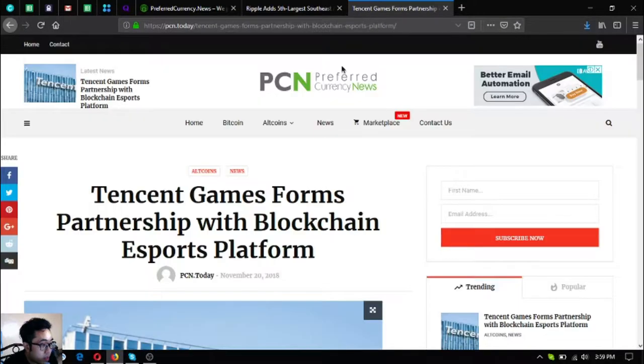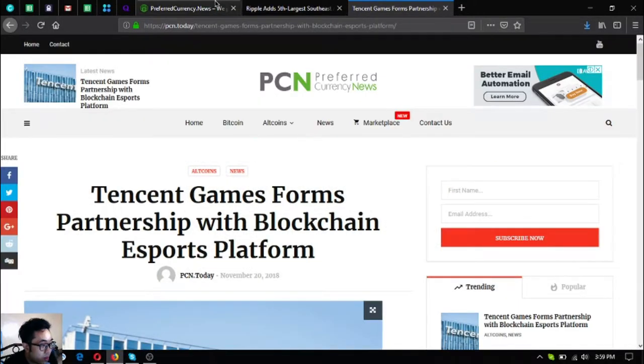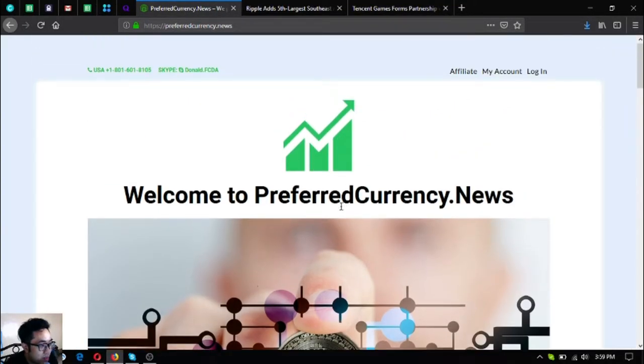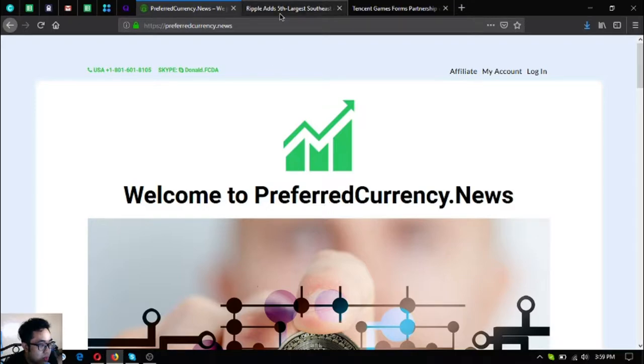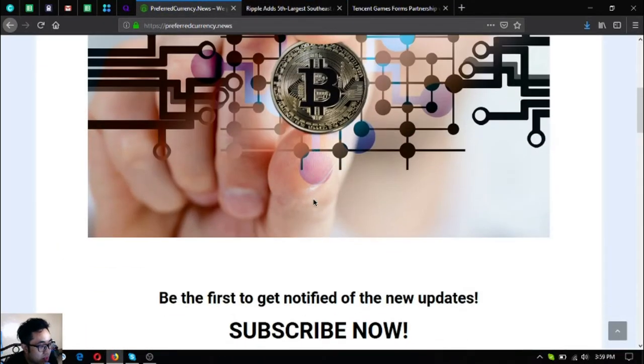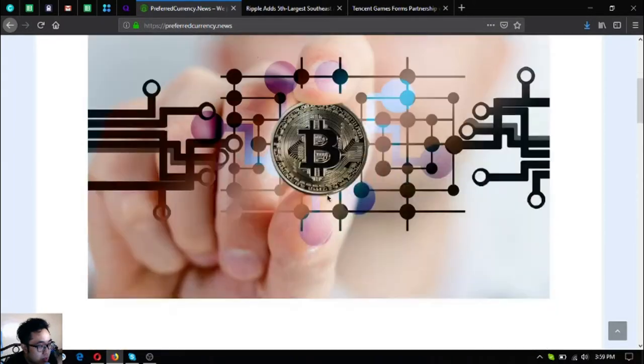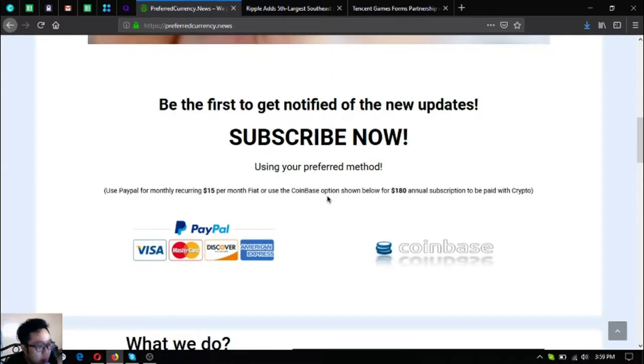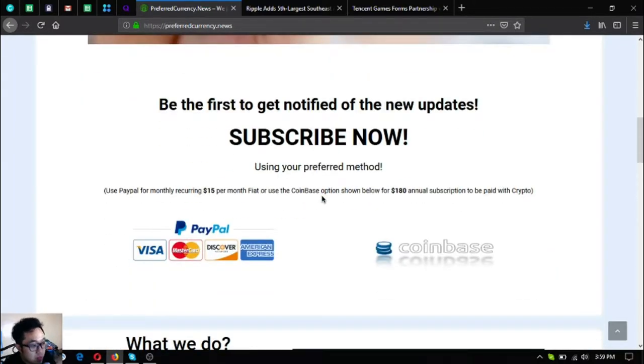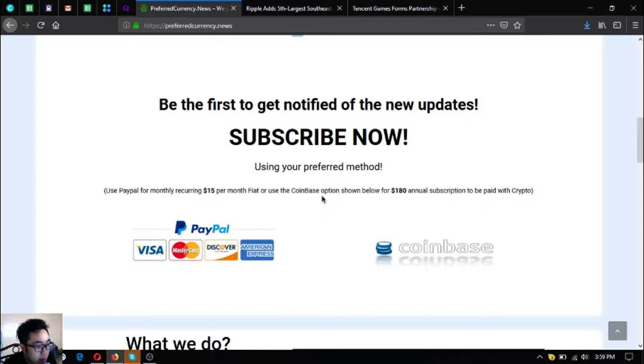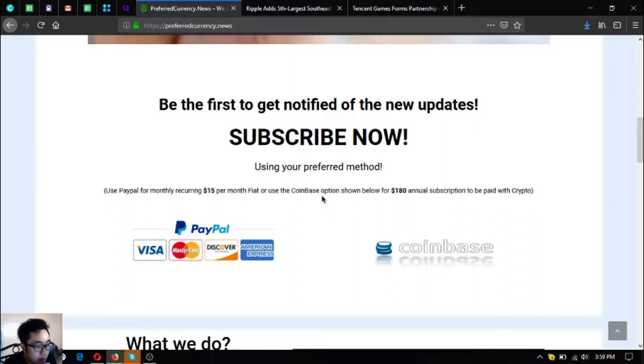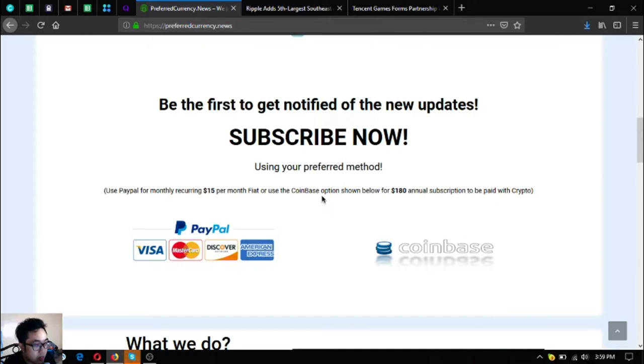Before I go to the topic, I just want to share that this website, Preferred Currency News, is a subscription website where you get notified of the latest updates through email for $15 a month or $180 a year. You can use crypto as payment or you can use PayPal or fiat as payment for the subscription.